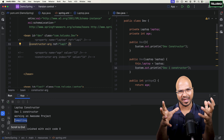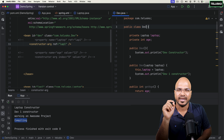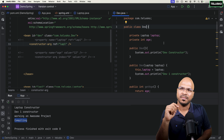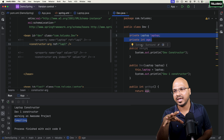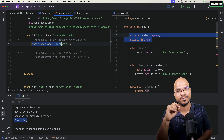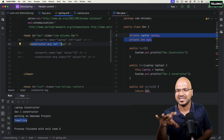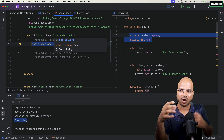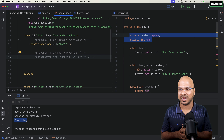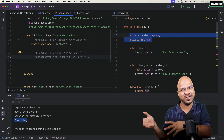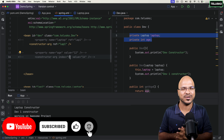Which is better — constructor or setter injection? It depends. If the variable is compulsory when you get the object, use constructor injection. If the variable is optional, go with setter, because you can call the setter method later but not the constructor. That's how you work with setter and constructor injection for both primitive and reference values. Hope it was fun — see you in the next video.